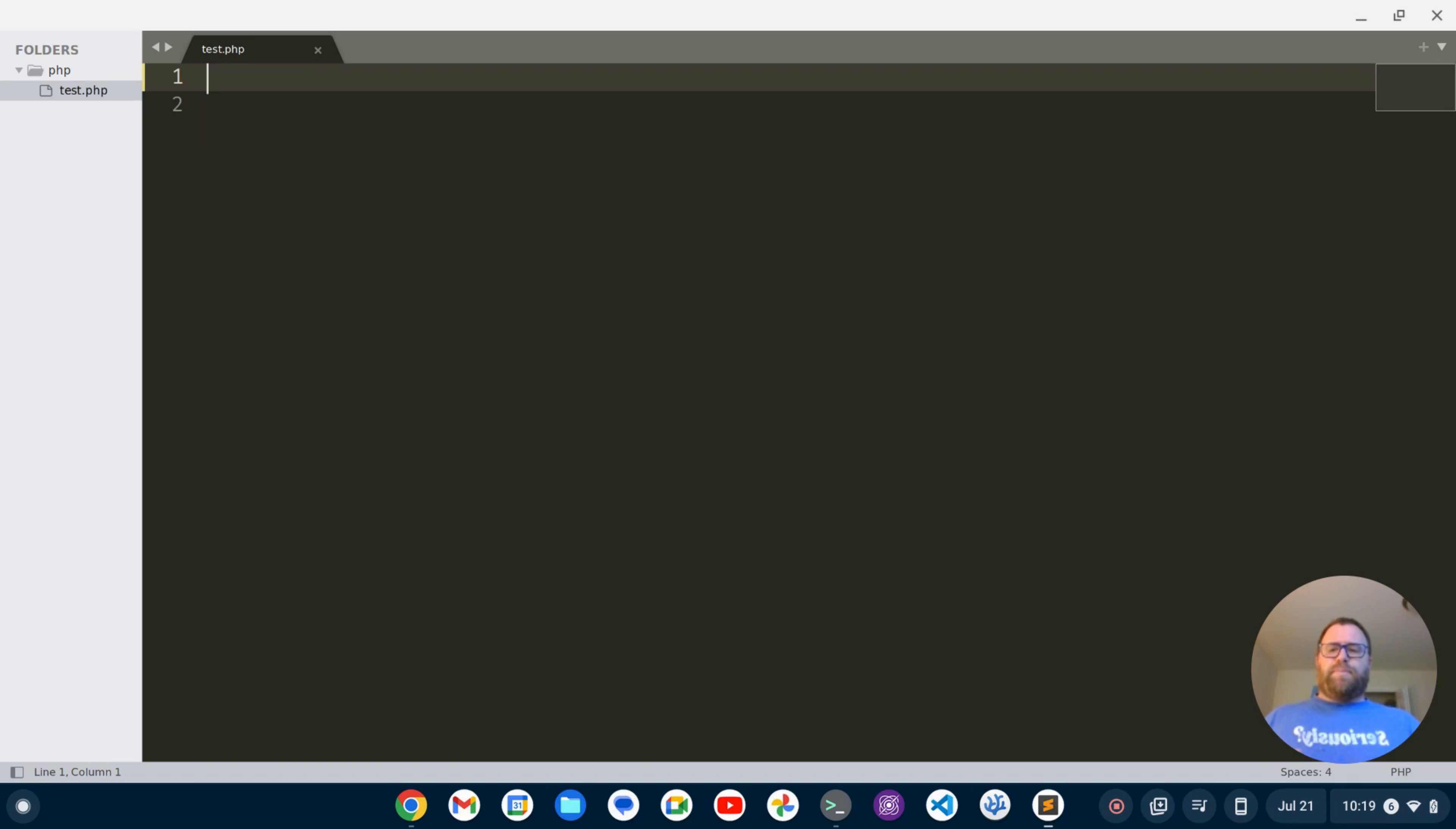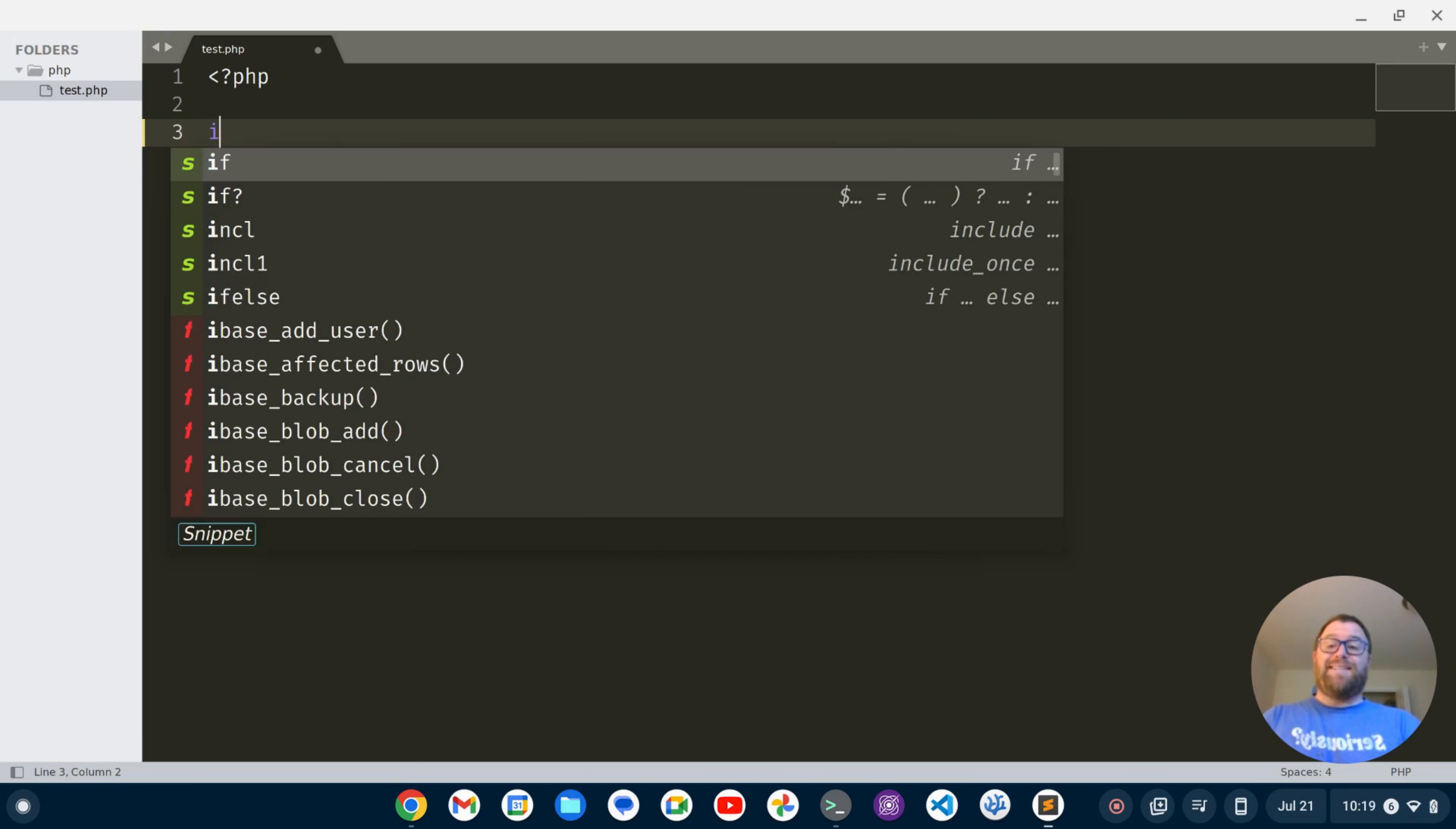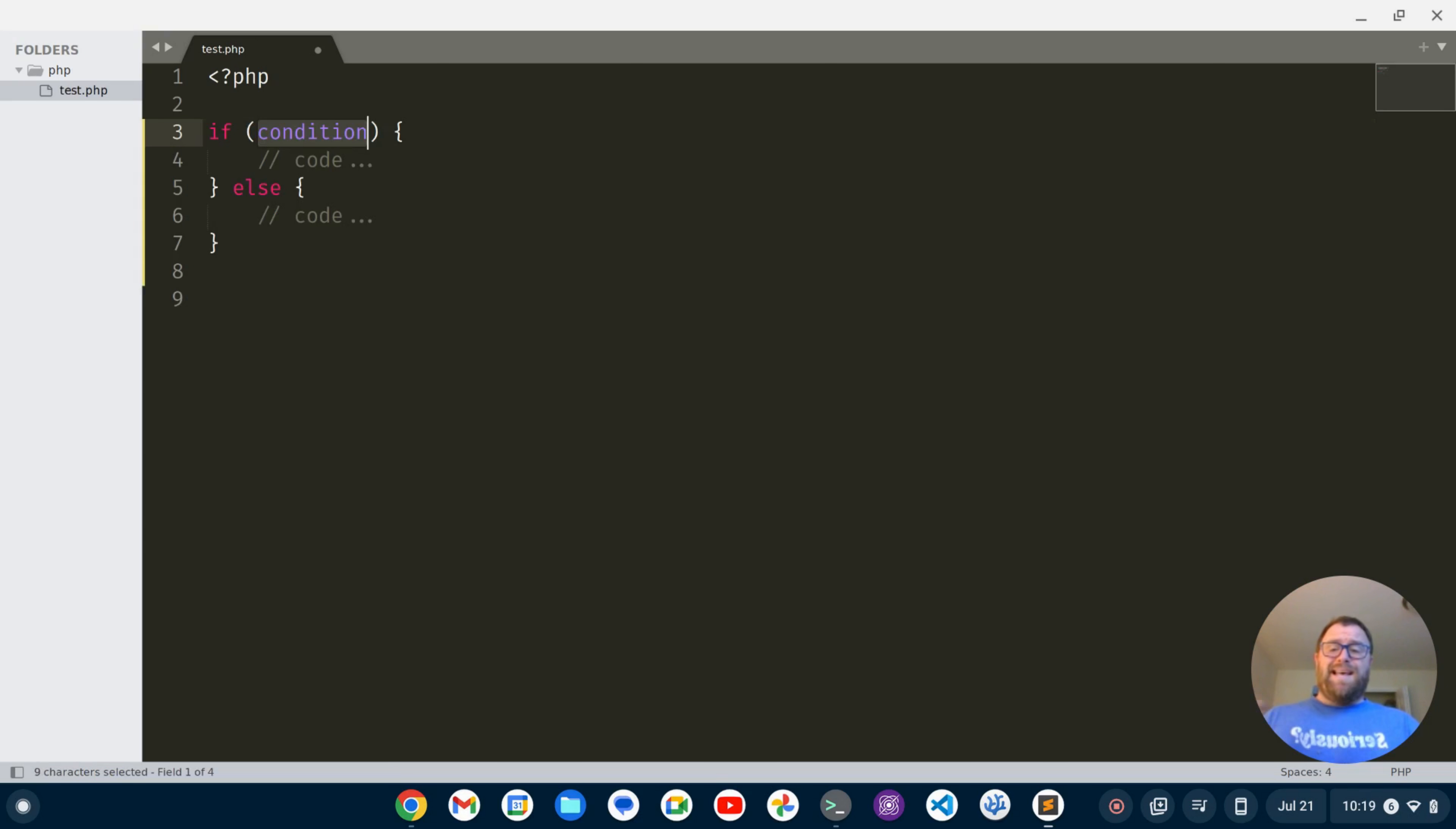So I have Sublime Text open here with a folder, a PHP folder, and a test.php file open. Now, Sublime Text has some shortcuts for PHP, some snippets that really help. So if I start to type my opening PHP tag and I type if and go down and hit tab, or it's if else, I get this cool snippet that goes out and I can type a condition like let's say name